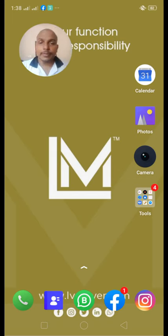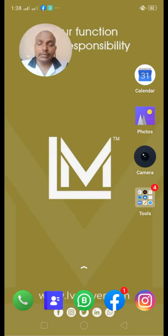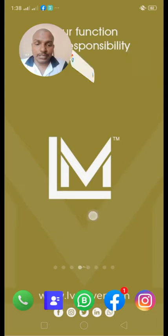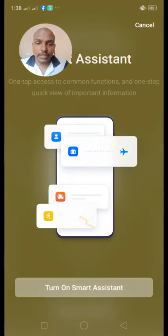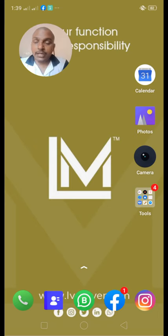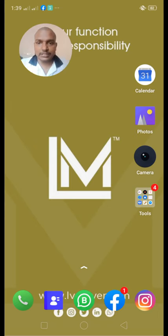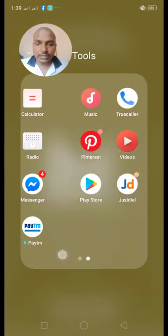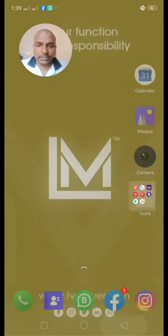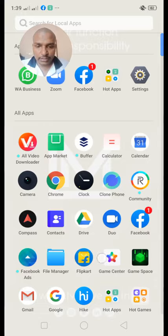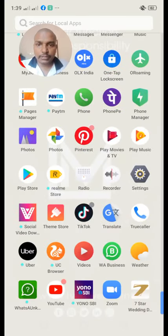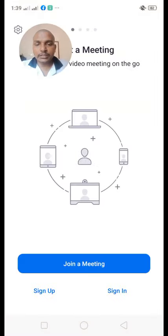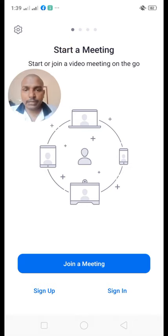We can use the Zoom application to load and install the Zoom application on the phone, open it, and start a meeting.